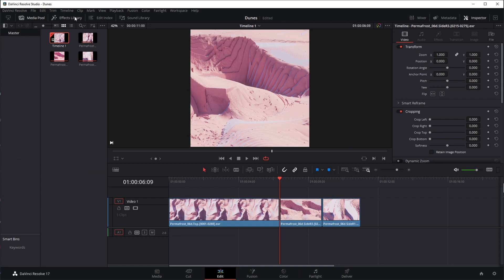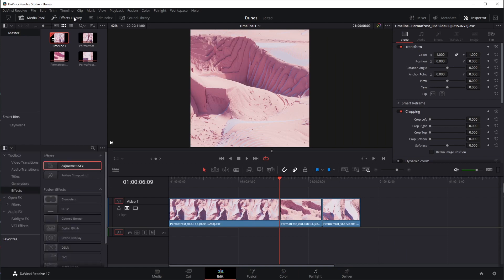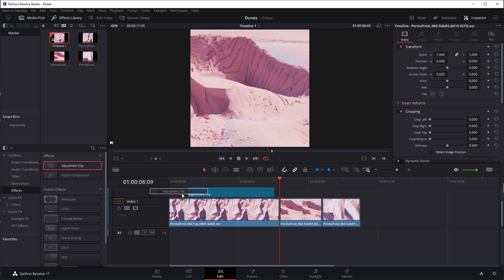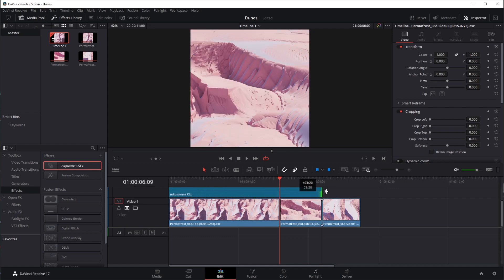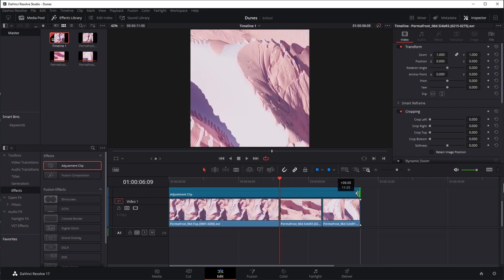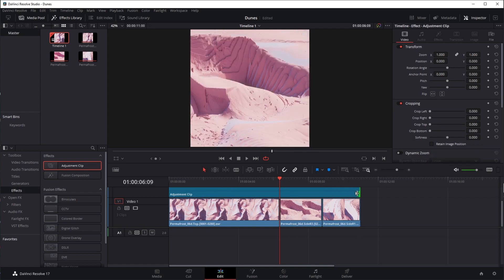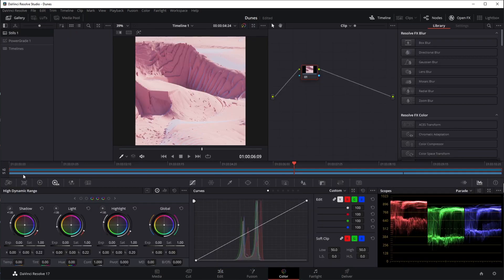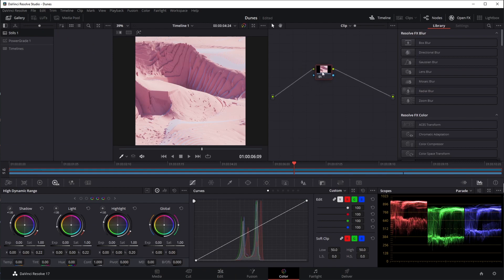I'm going to make sure we've got our effects library open and under effects I'm going to choose adjustment clip and just drag this onto the top video layer here. I'm going to drag this out so it matches the full length of our clip. And now when we come back to color you can see we have another layer here where we can apply a corrector to it. So this will allow us now to grade our entire clip.